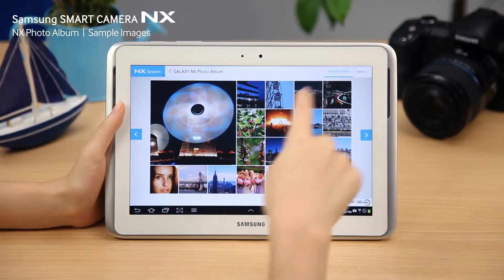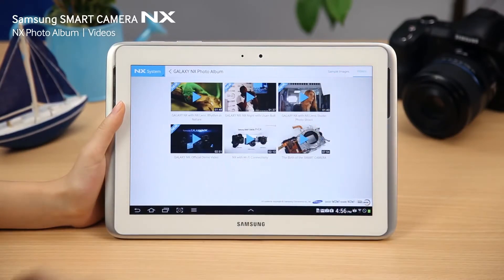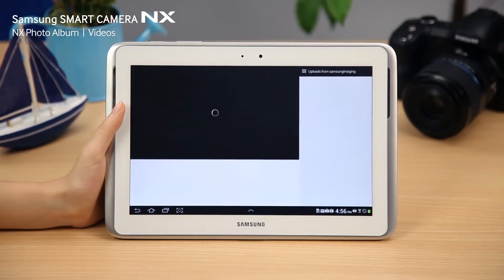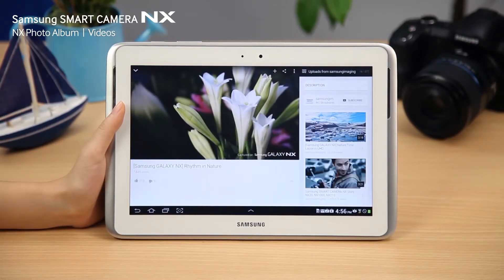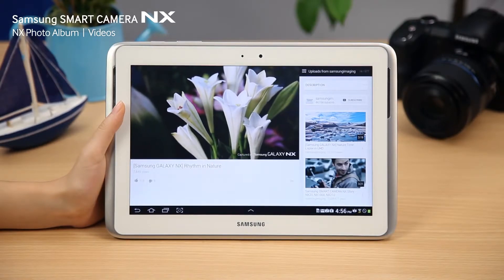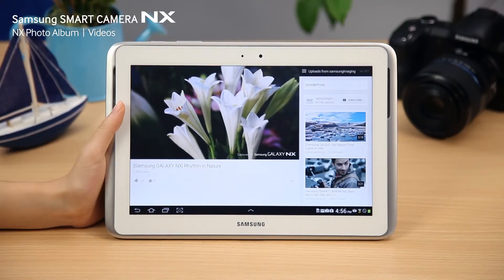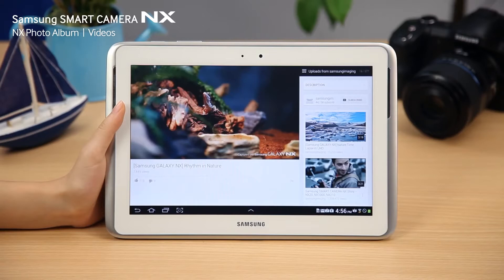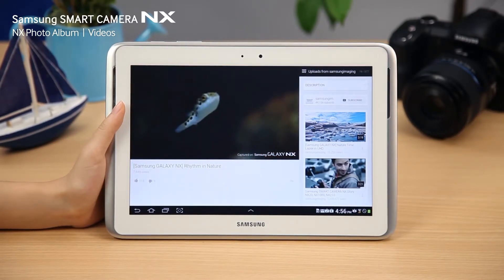The video menu on the NX photo album provides lists of TV commercials and sample videos related to NX cameras and lenses. You can enjoy the video by selecting the video of your choice. Experience the great performance of NX cameras and lenses by watching these high definition sample videos taken with them.